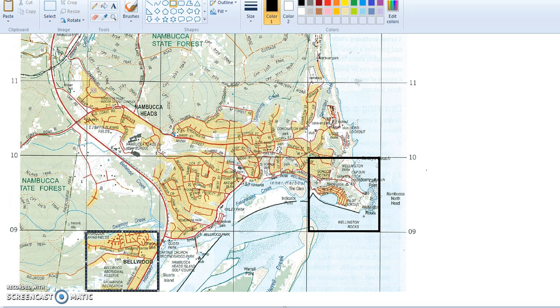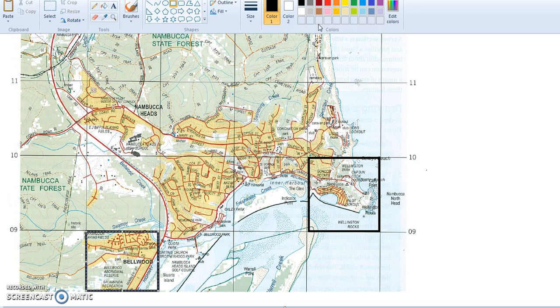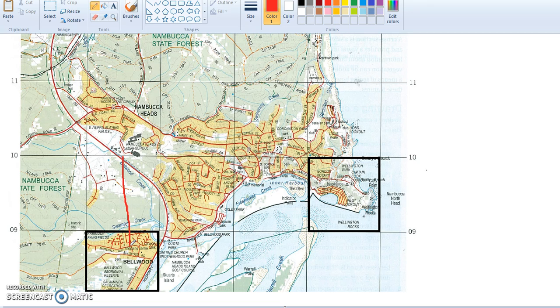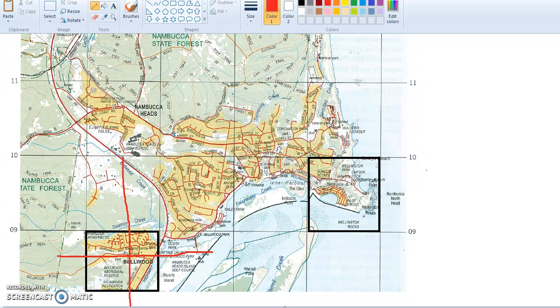Now that we've located our two points, from and to, we need to work out the direction. It's asking us the direction from Bellwood. What I normally do is draw a cross from the from point. If you draw a cross from Bellwood, this then becomes the compass.